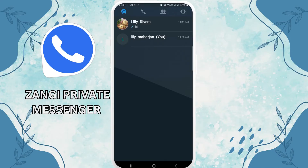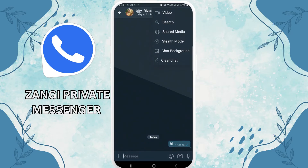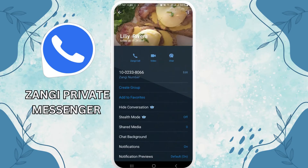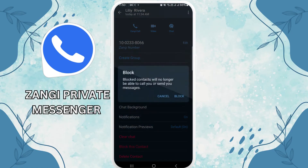Here you can see three dots — tap on their username. You'll come across a new page. Scroll down a little and you'll see the option of 'Block this contact.' Tap on it.